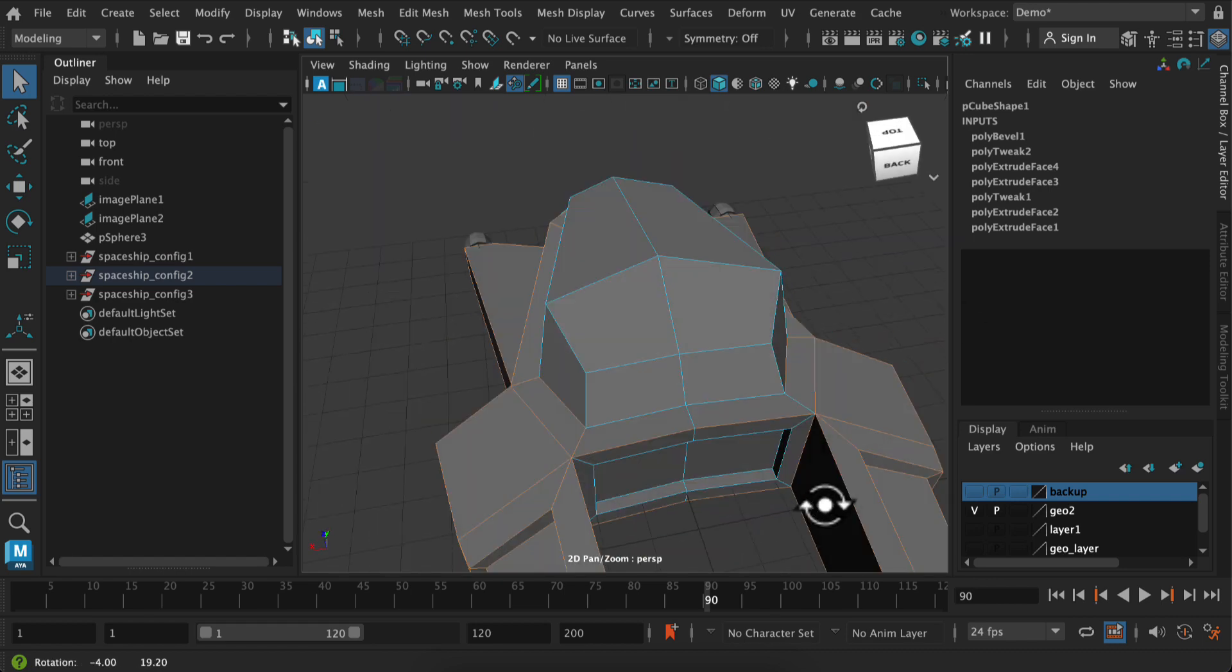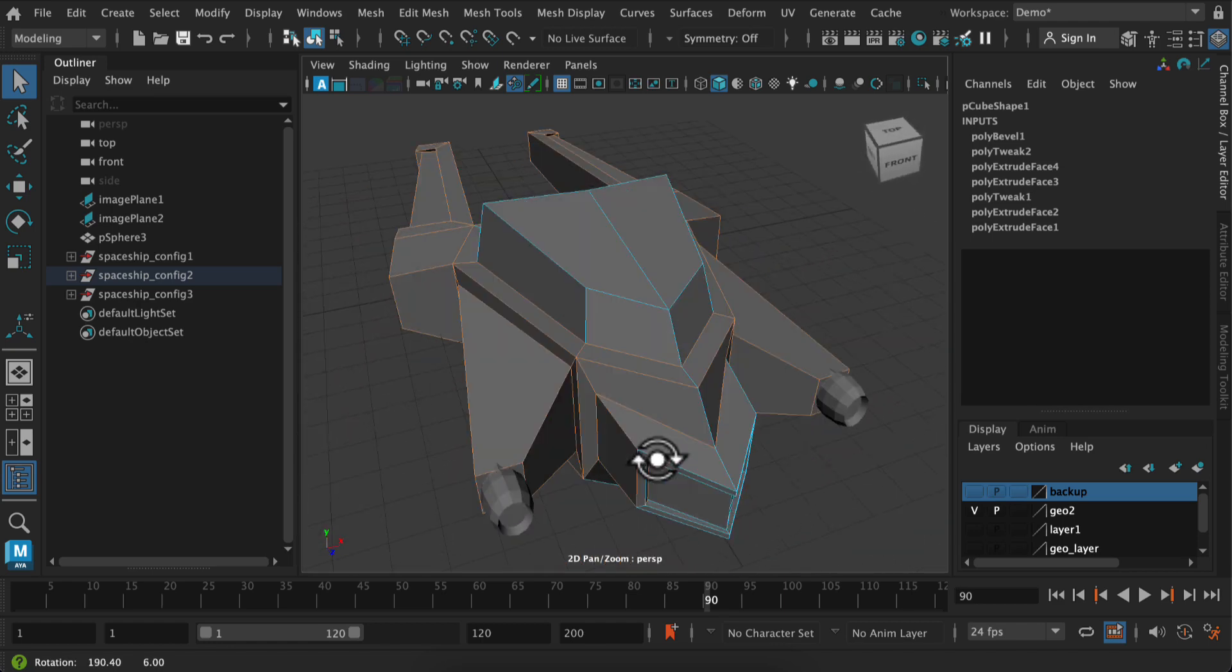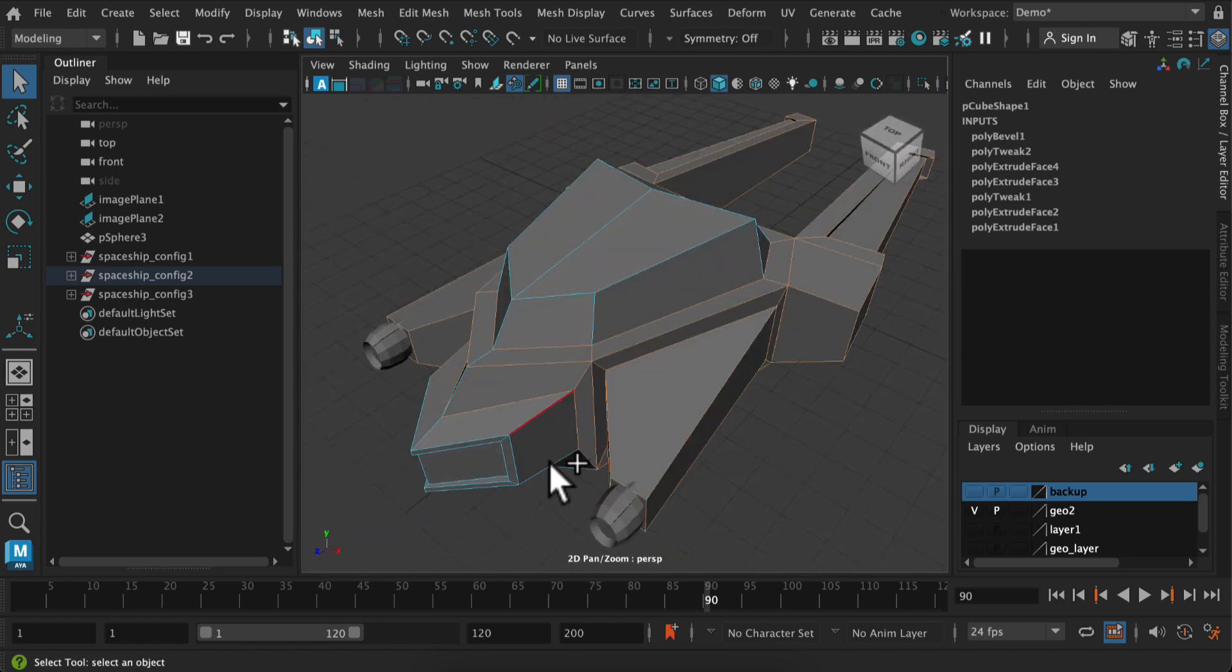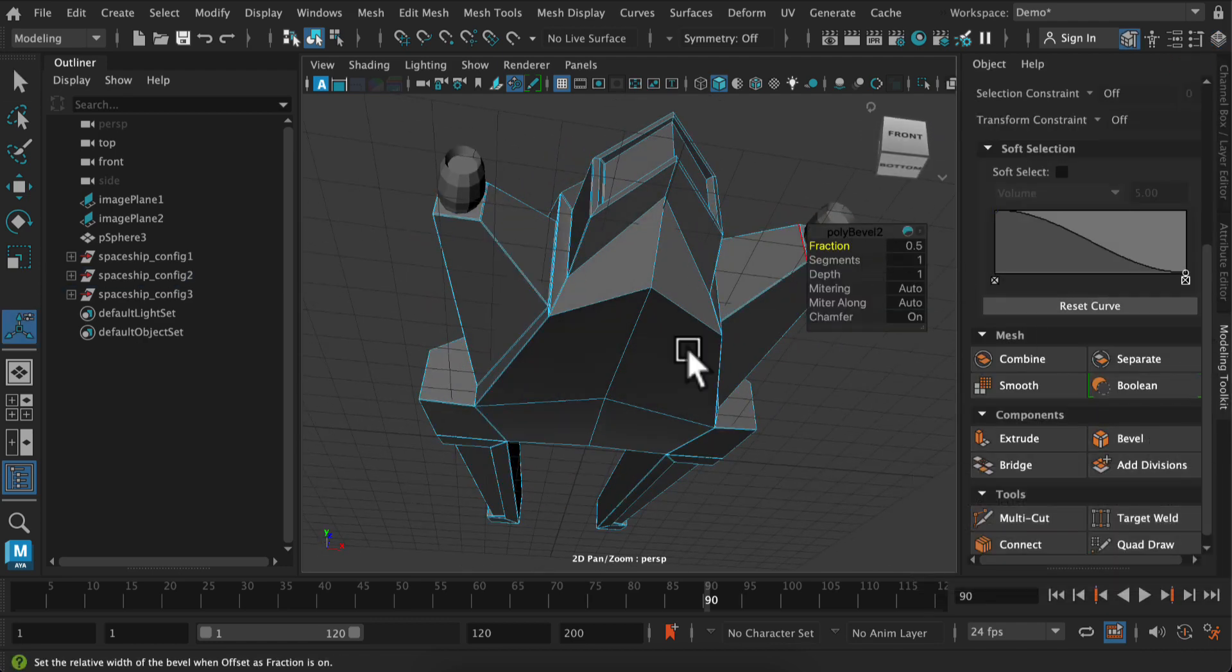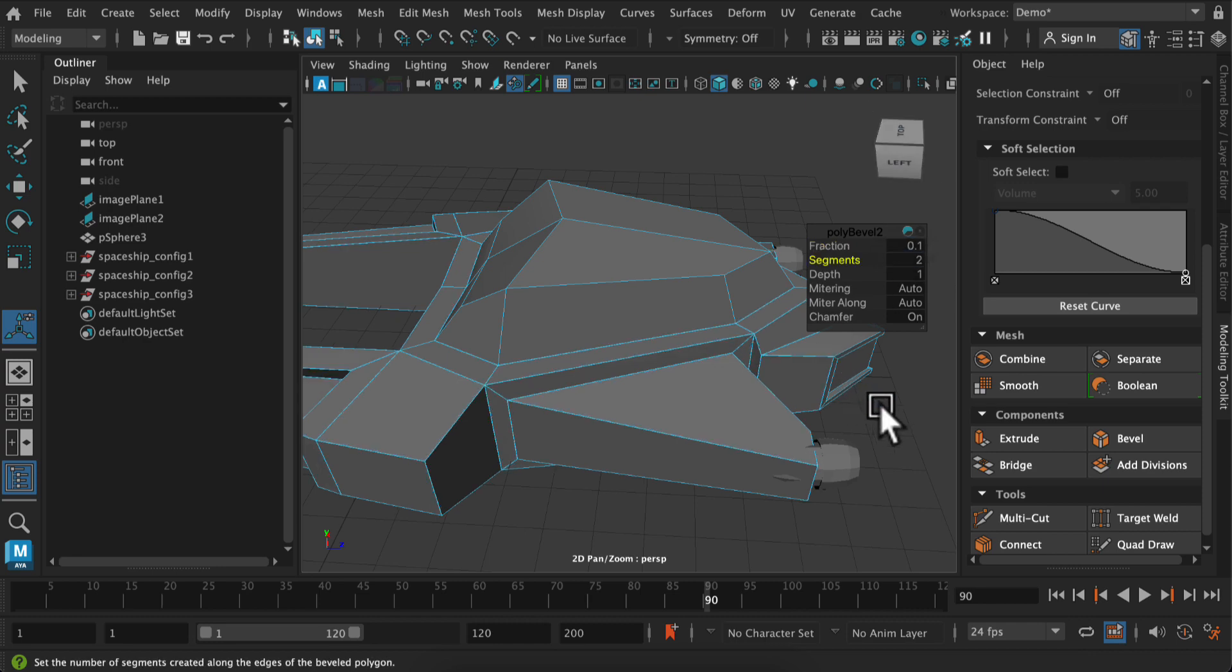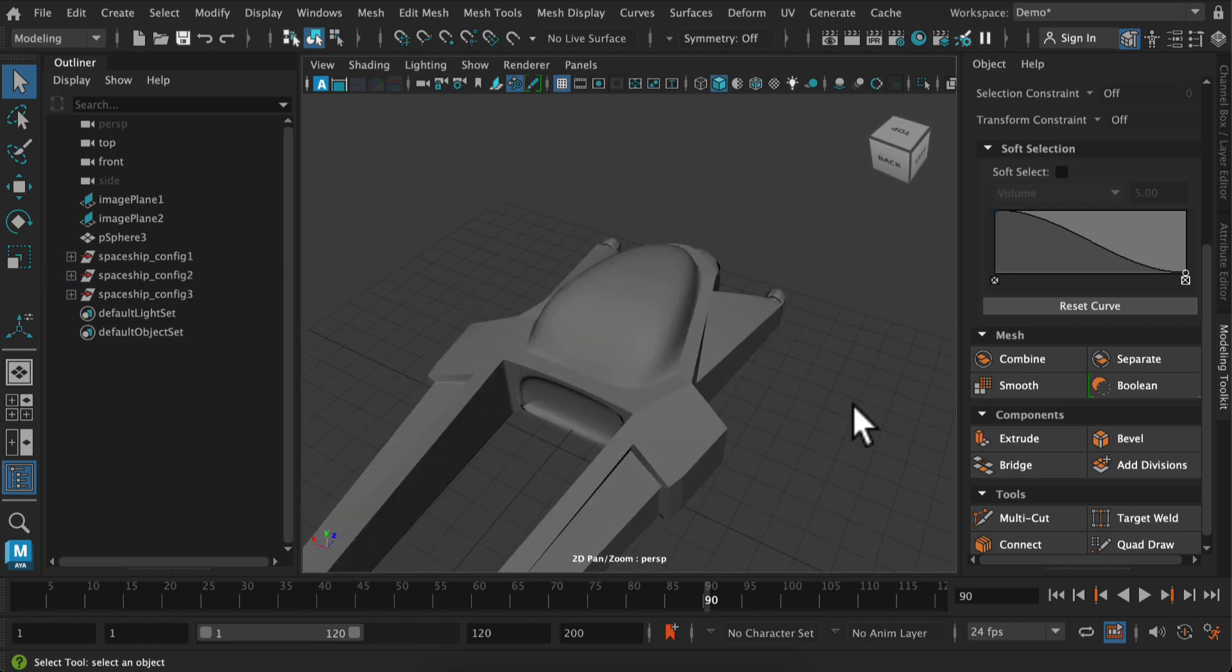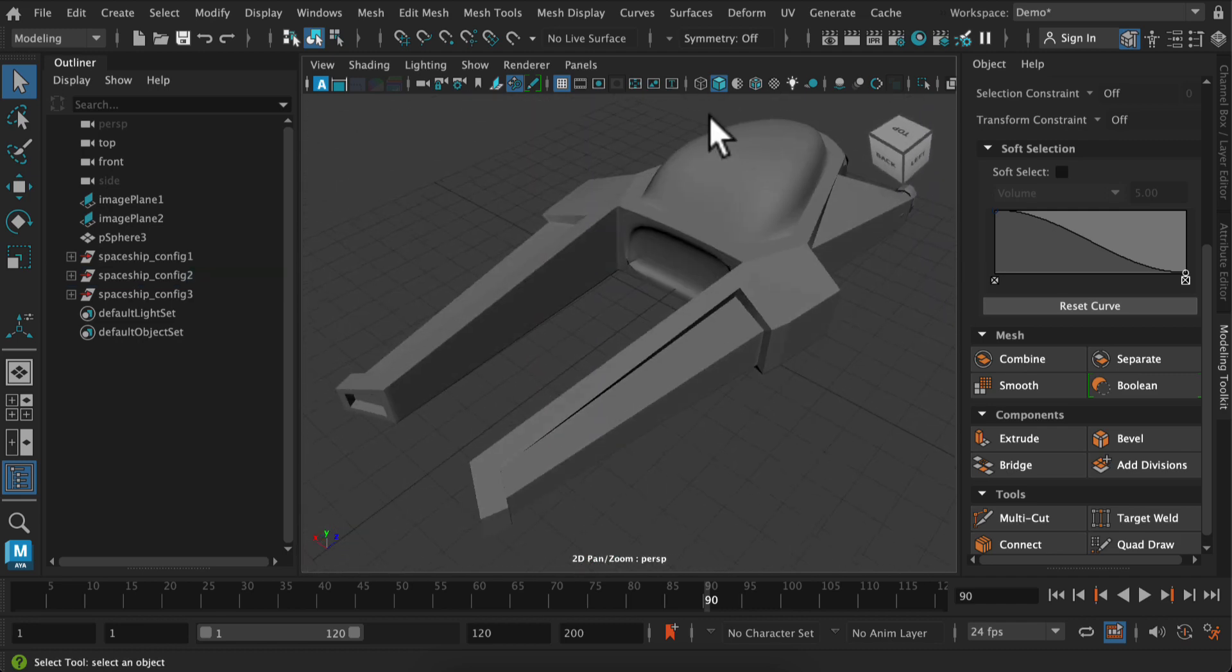So definitely use that ctrl, click and drag whenever you can. And so you can see here, I am going to bevel a lot of these outside edges and then keep some of these inside edges flat. And I'm using a 0.1 of a fraction. So that's 10% and two edges. So now when I hit smooth, you can see what I've got.